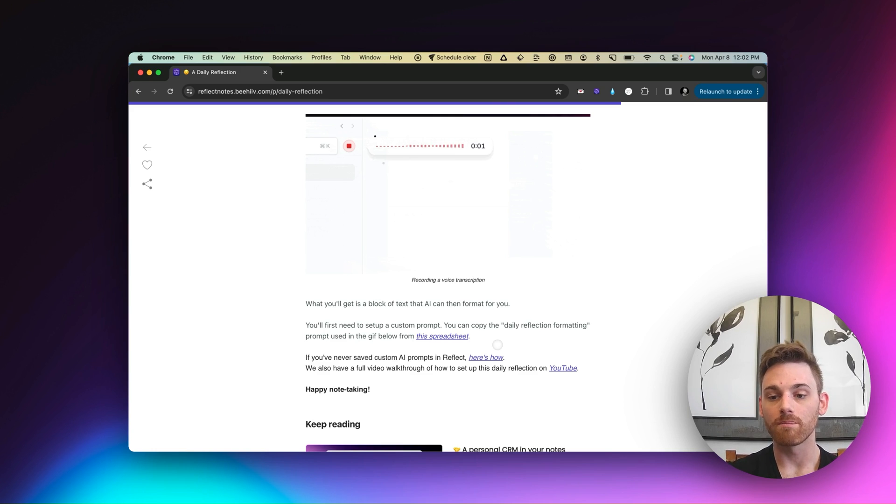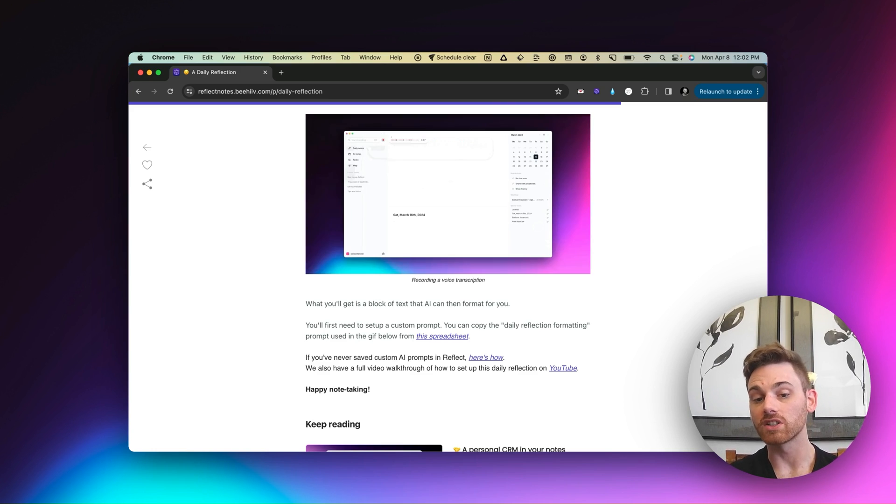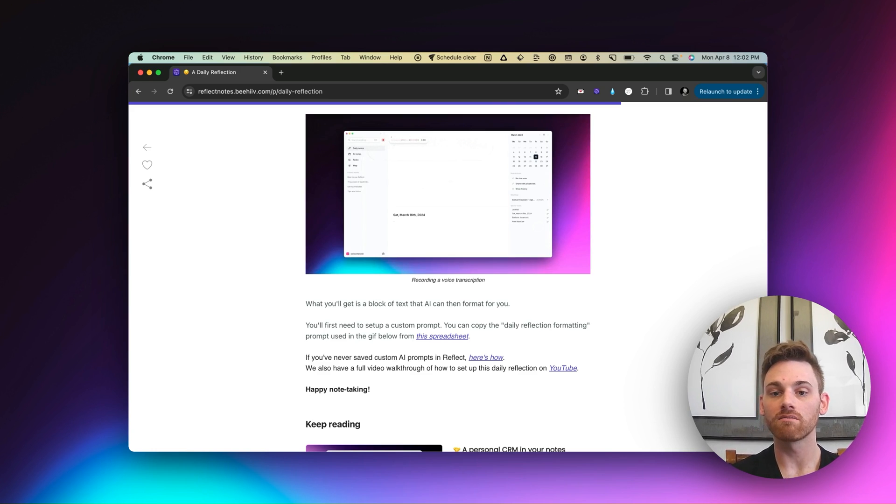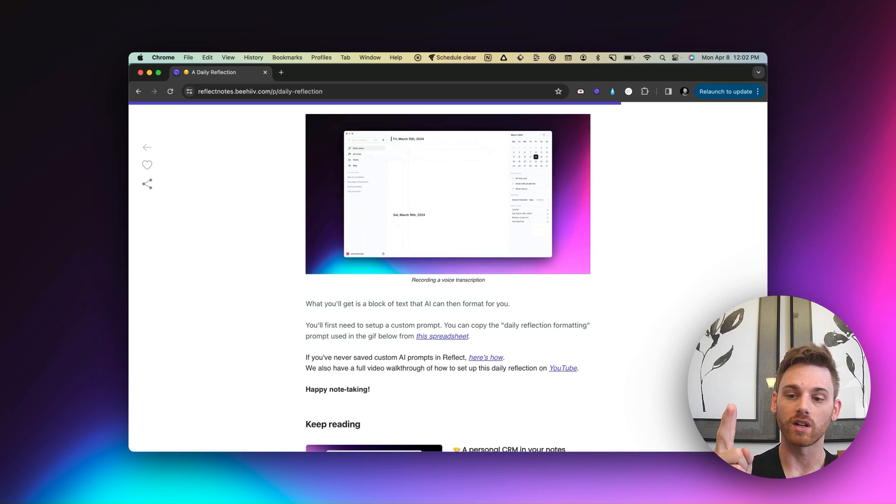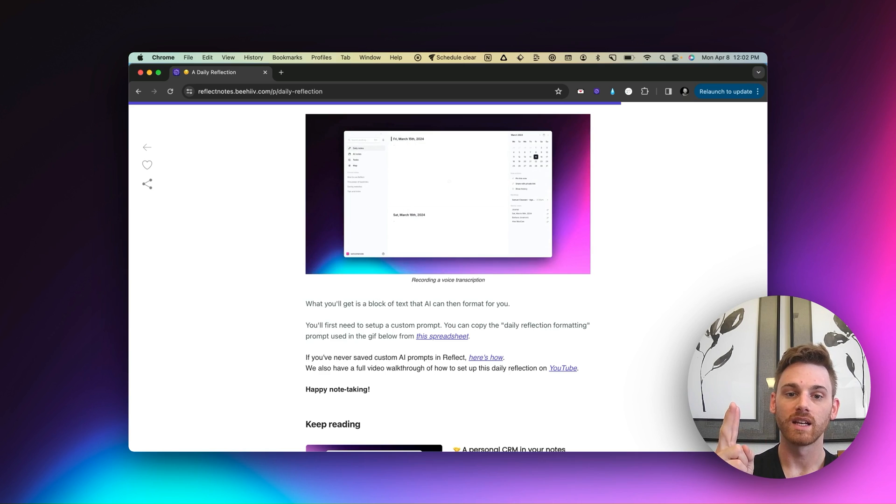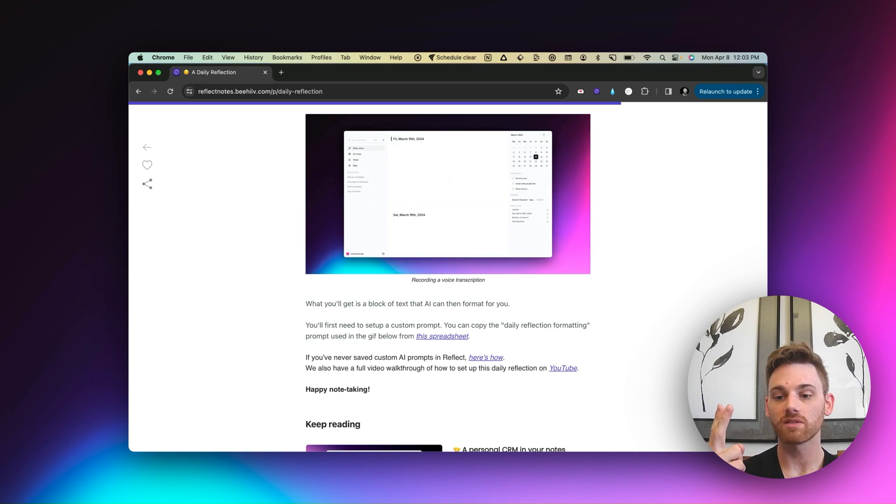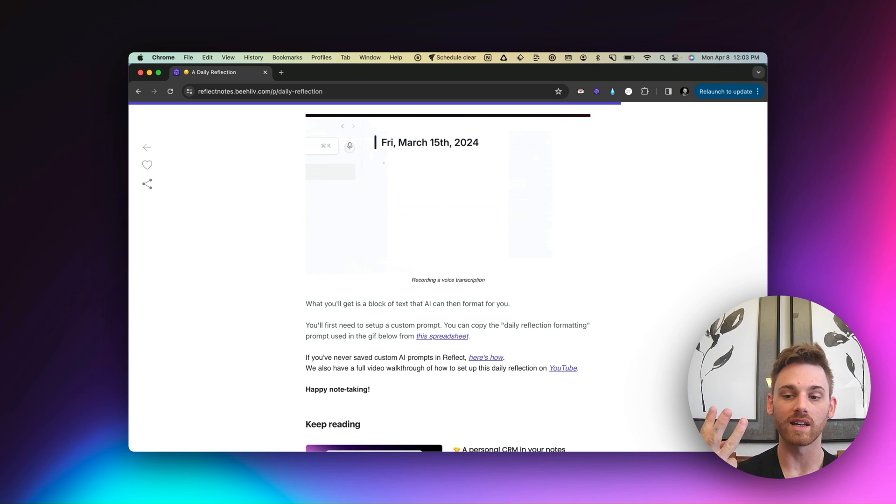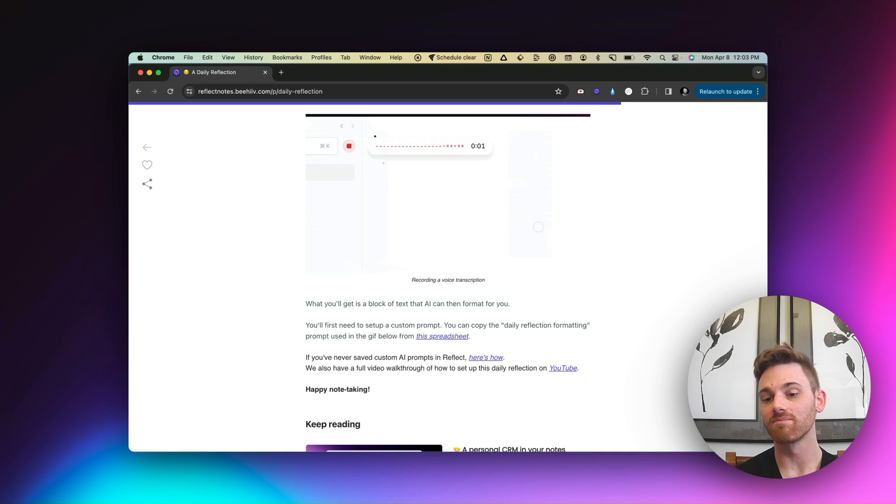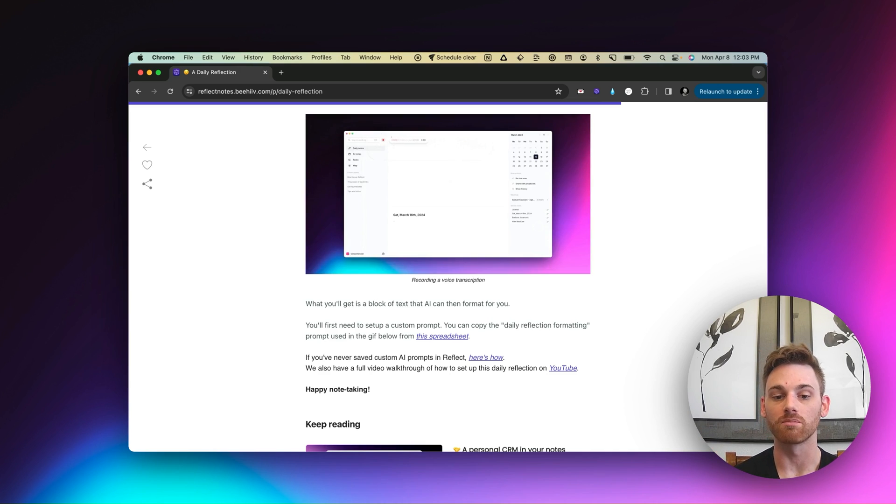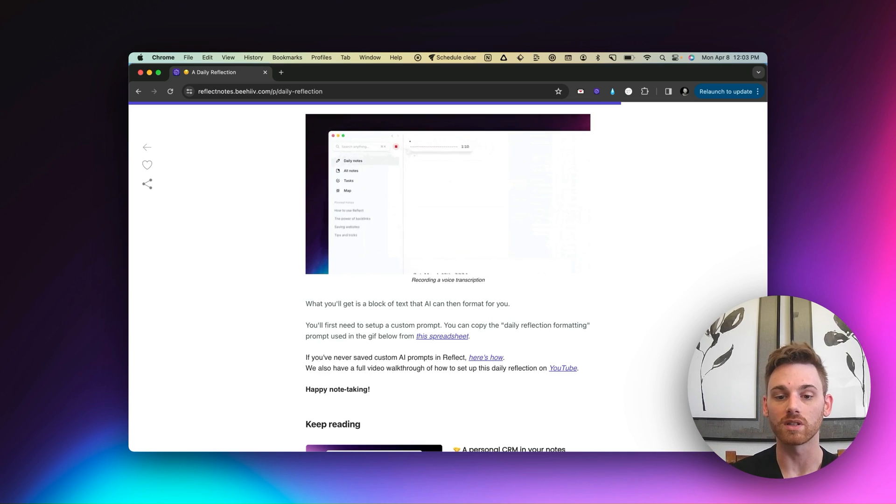But that's pretty much it. You go in, set up your template each day, record your daily reflection, and then organize it using AI. And actually, two of those steps are optional. You can just do the base template if you want to.